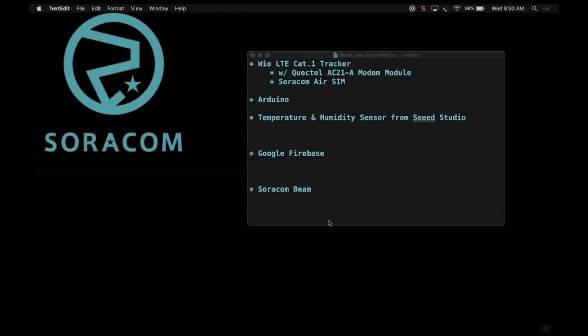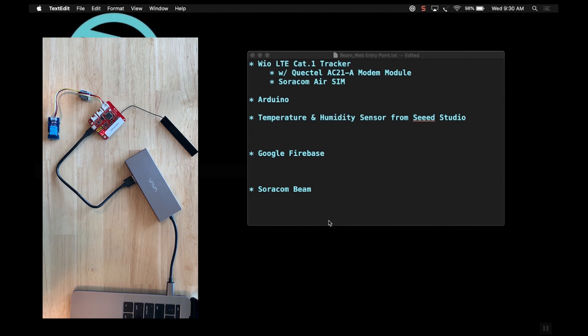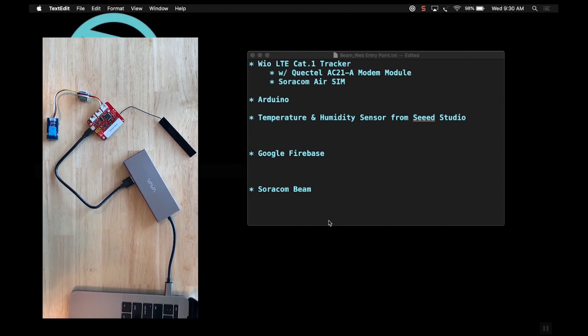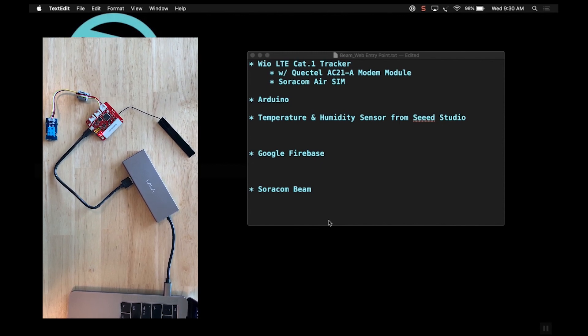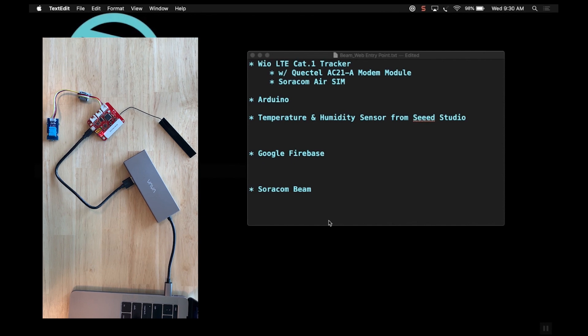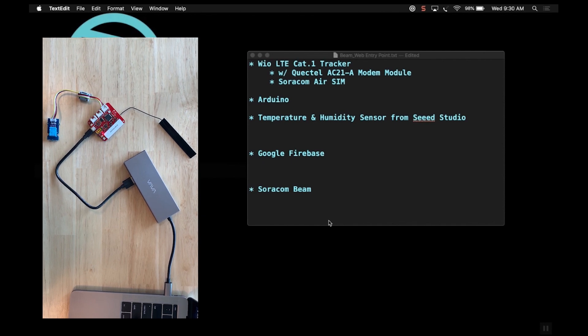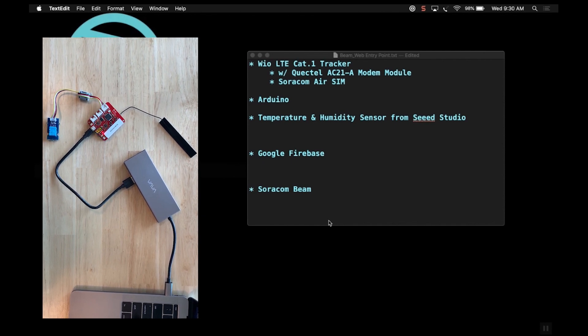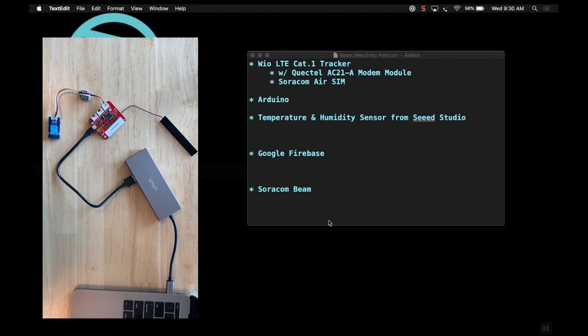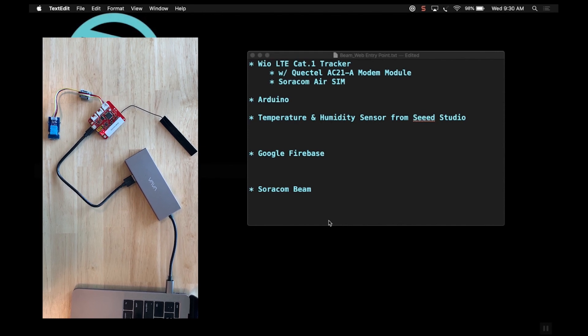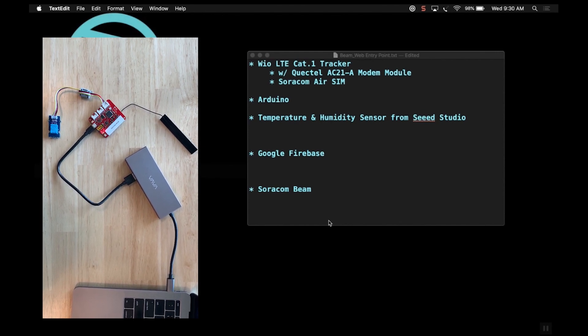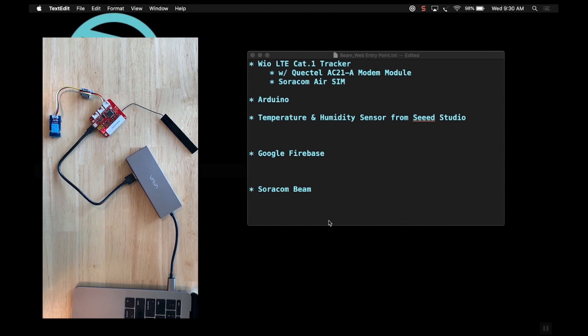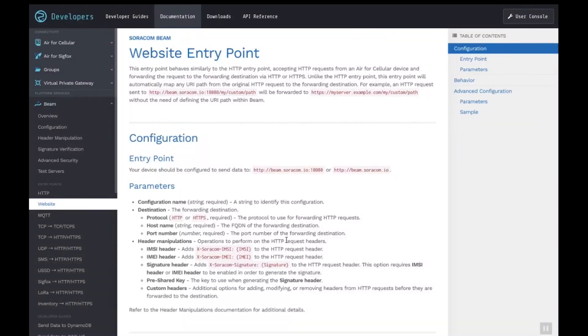So here we are guys. This demo is so easy it's almost ridiculous. Here's a components list on the hardware. I've got a Wio LTE Cat1 tracker board. We'll be programming that board with Arduino. Yes, that script will be available in the description field. And the sensor we're going to be using is a temperature and humidity sensor from Seeed Studio. I've got a simple Google Firebase deployment acting as our web server and database. And of course we'll be tying this all together in the Soracom user console.